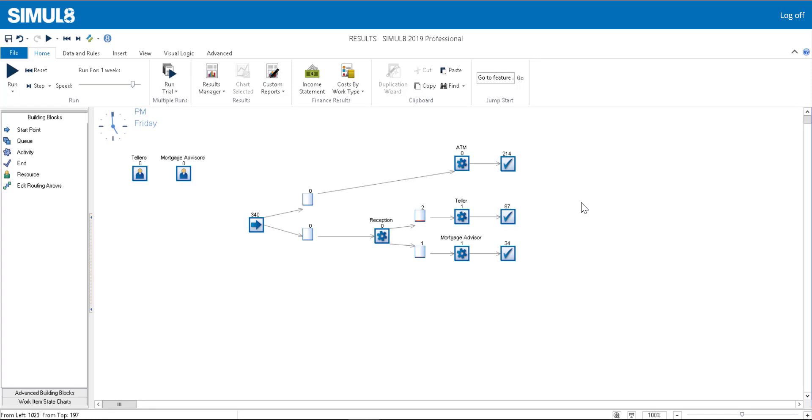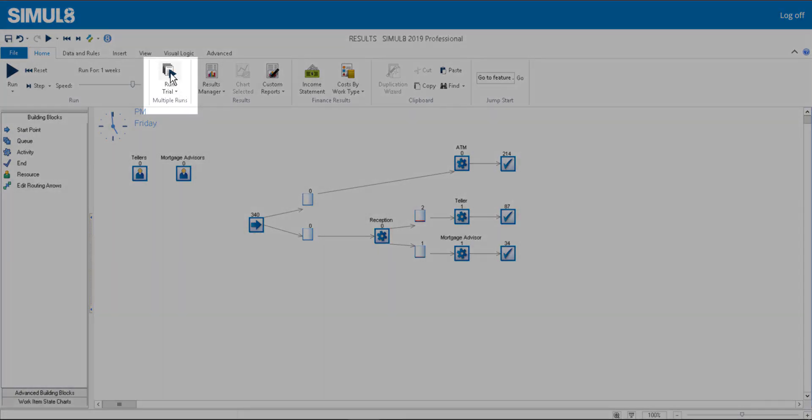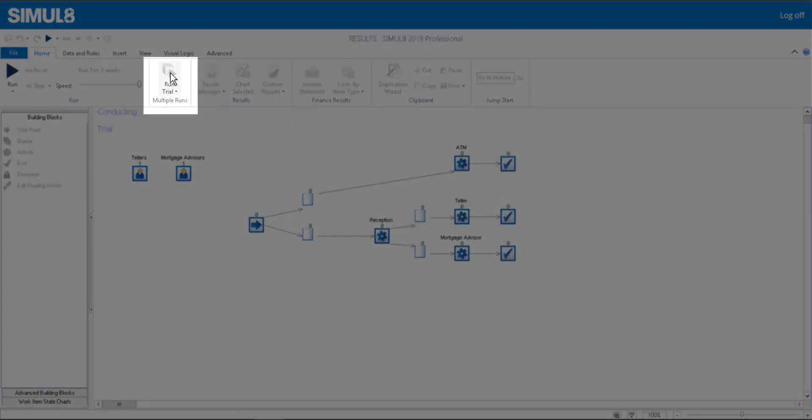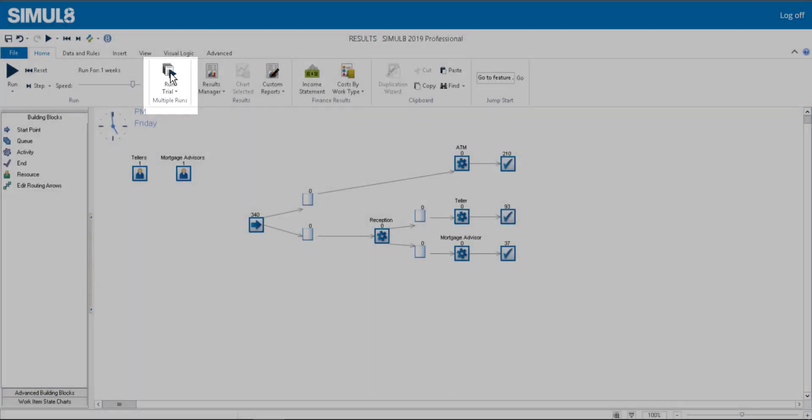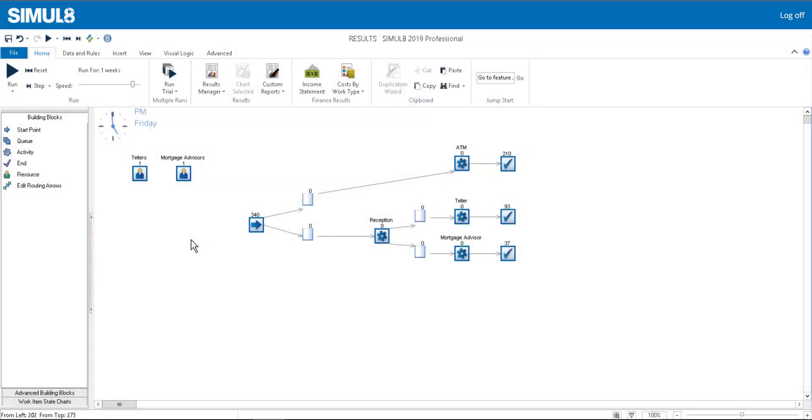You can set Simulate to automatically do this by using the Trial feature. To access this, go to the Home tab and click the Run Trial button. Running a trial will greatly improve the accuracy of your results.